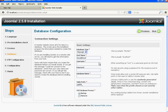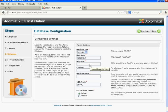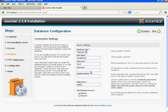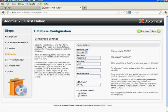Now we need to do some changes in the database configuration. Keep the hostname as 'localhost' since we are installing Joomla on our local system. For the username, the default MySQL username is 'root' when you install XAMPP or WAMP server. The default password is blank, so leave the password field empty.